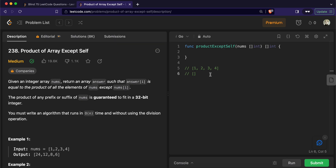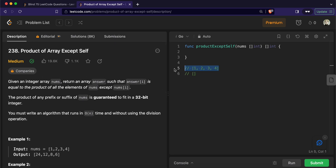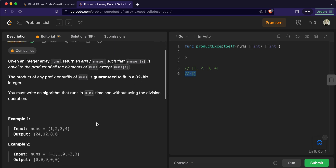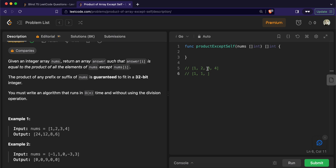Let's look at the approach first and then we'll go to the code. For this problem we are going to create two different arrays: one is the prefix array and the other is the postfix array. The prefix product array will determine the product of all the elements that come before each element. The zeroth index of the prefix array will always be one by default. The first index of the prefix array signifies the product of all elements before it, which is 1. Before index two the product is 1×2=2, and before index three the product is 6.